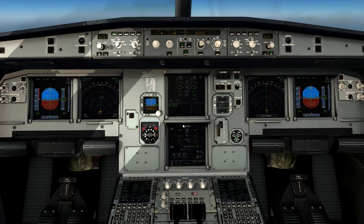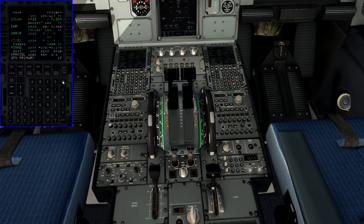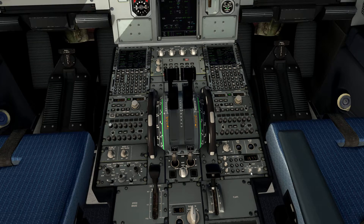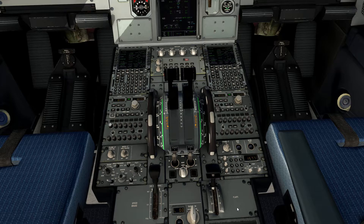Alright guys, welcome back. This is just a quick little video when we reach the top of climb into our cruise phase of flight. Since we're in cruise now, we no longer need TCAS in above mode. We'll go ahead and put this into all, so our TCAS is scaling evenly above and below the aircraft.